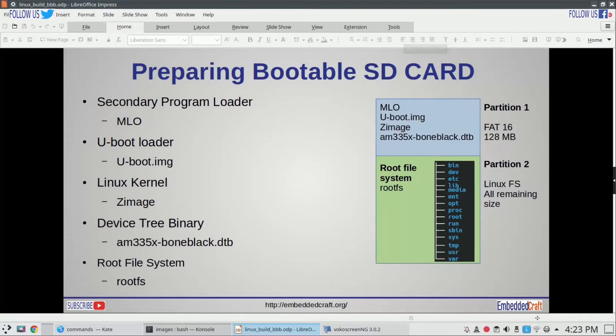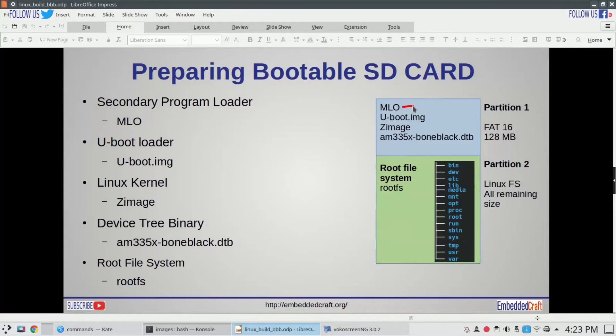Here is how our SD card should look like to boot Linux. In first partition we will have MLO, u-boot.img, zImage, and am335x-boneblack.dtb file.